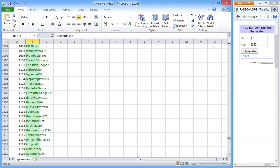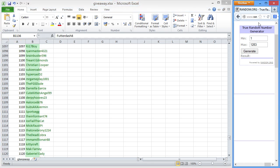Anyway, I've got a random number generator here, random.org, to generate a number between 1 and 1,283.